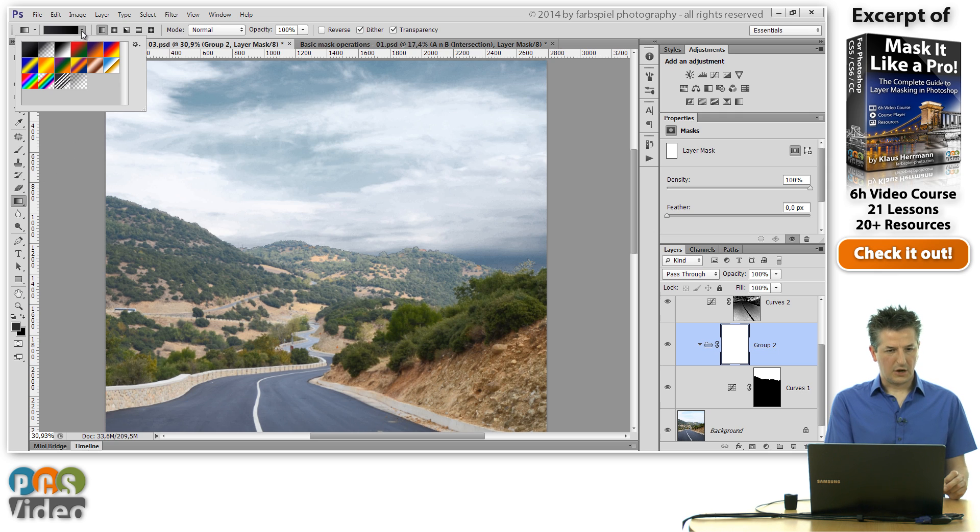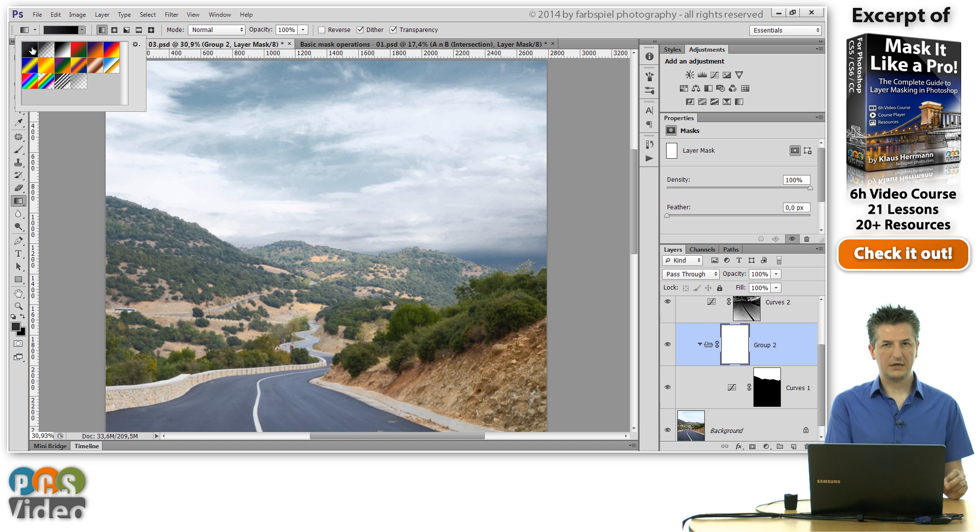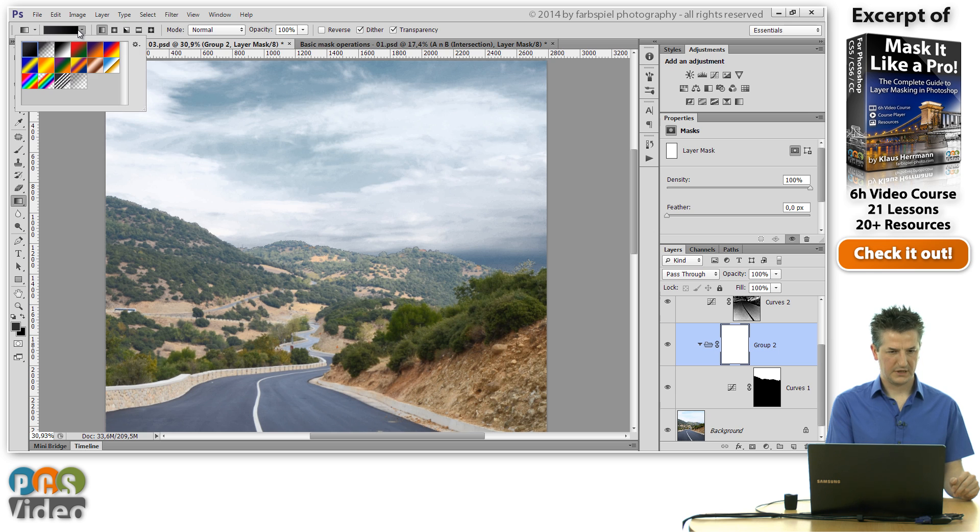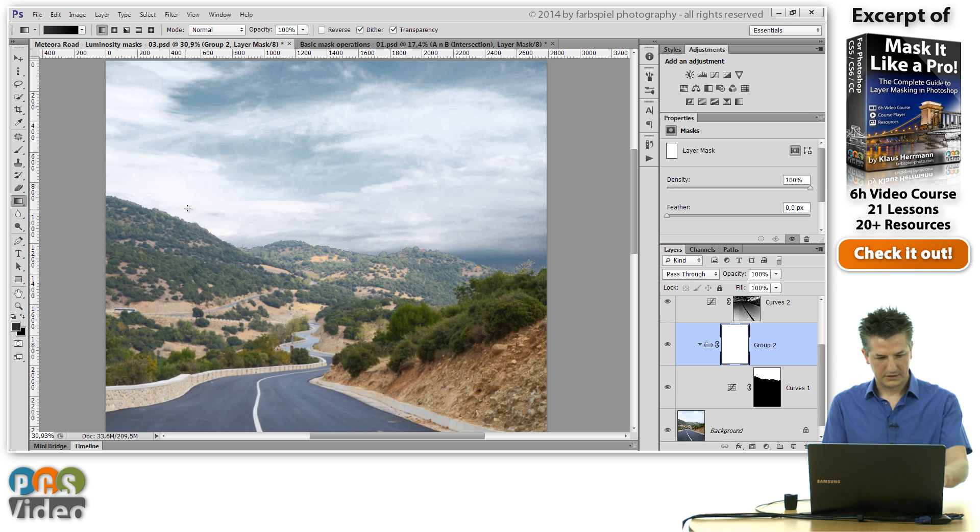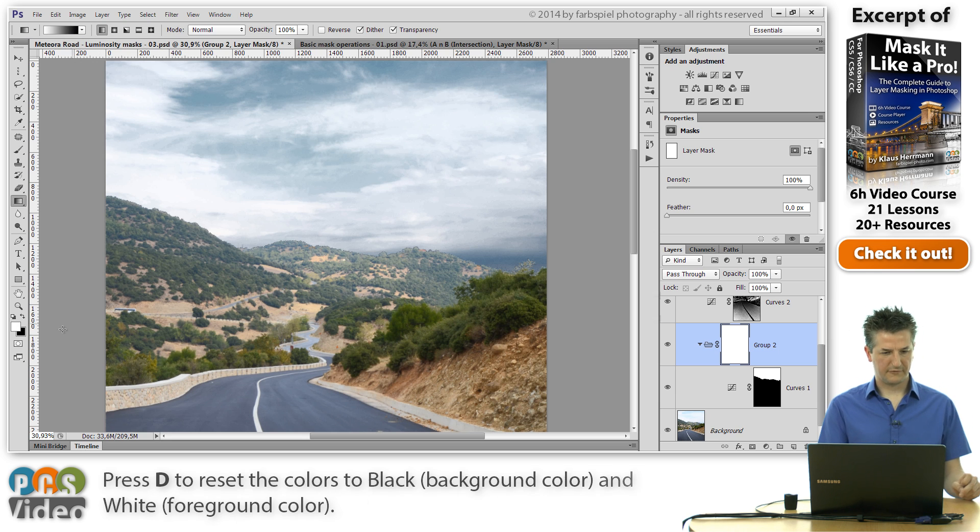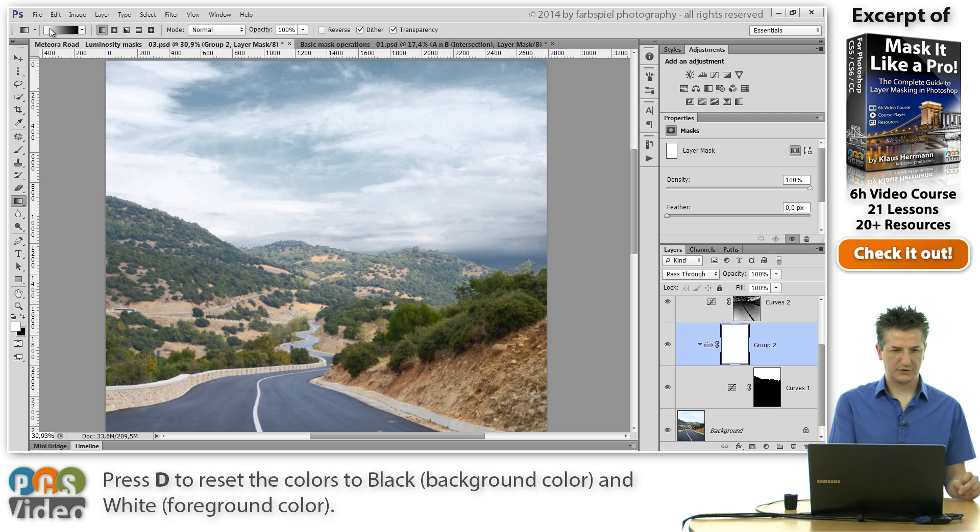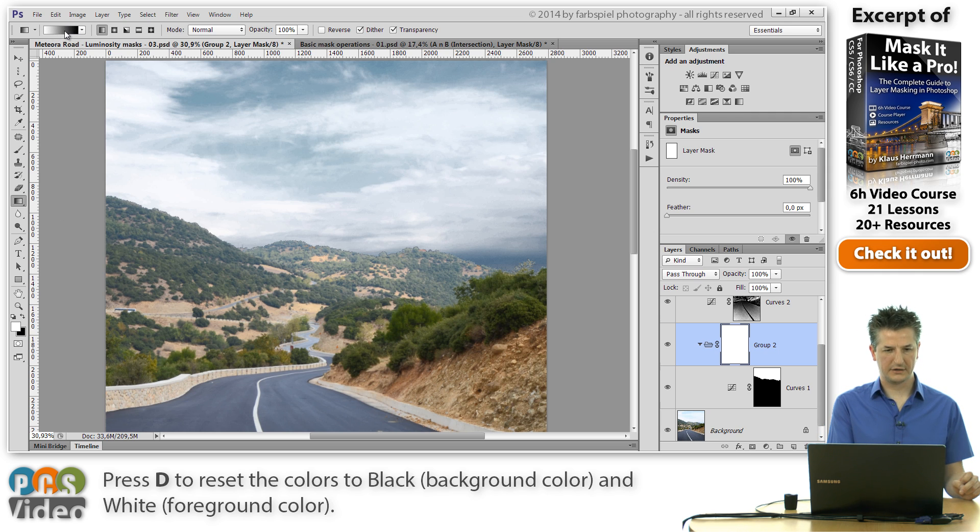In the options bar you should select the first option here which creates a gradient from the foreground to the background color. Now I'm going to reset the foreground and background to white and black and you see that we get a white to black gradient here.